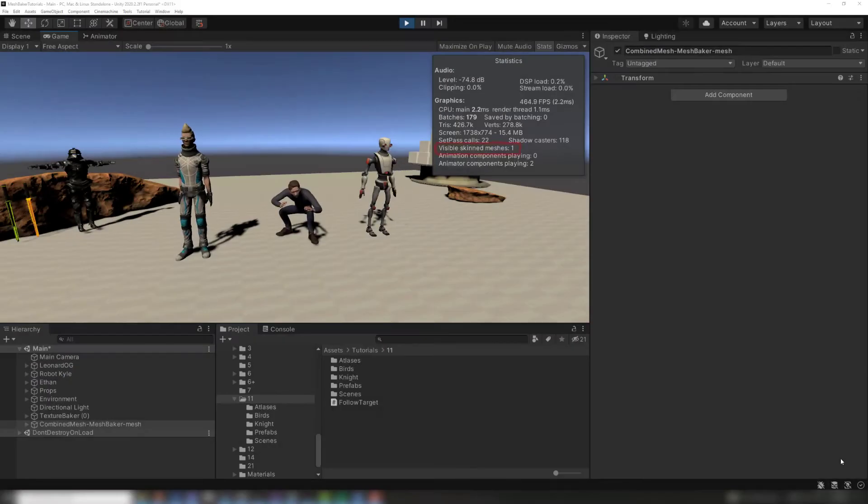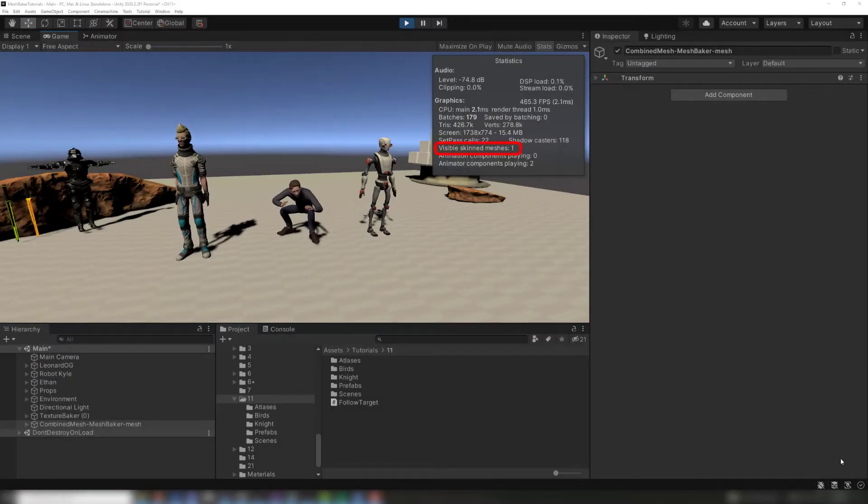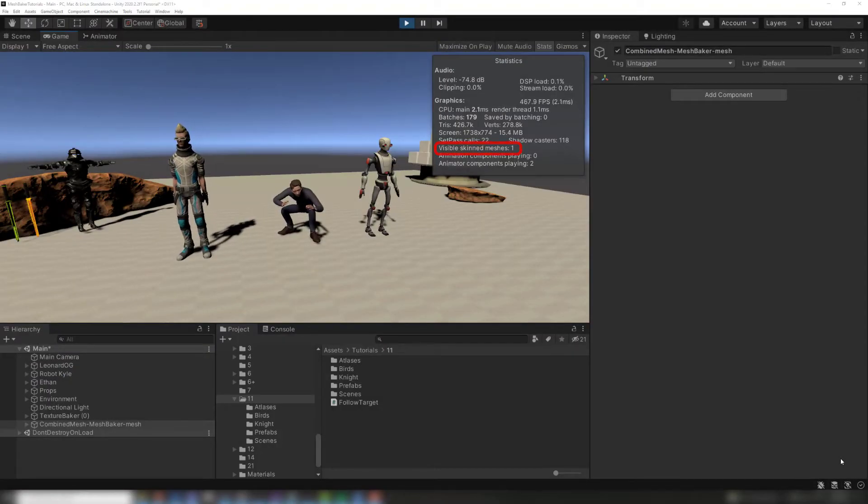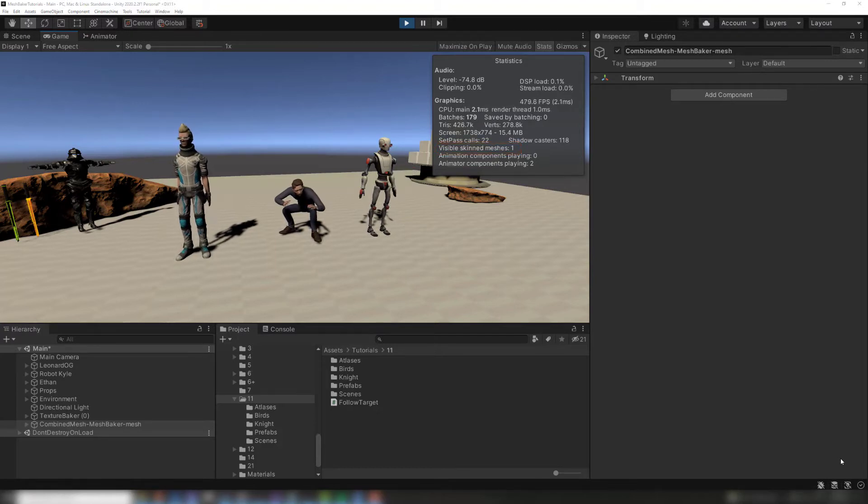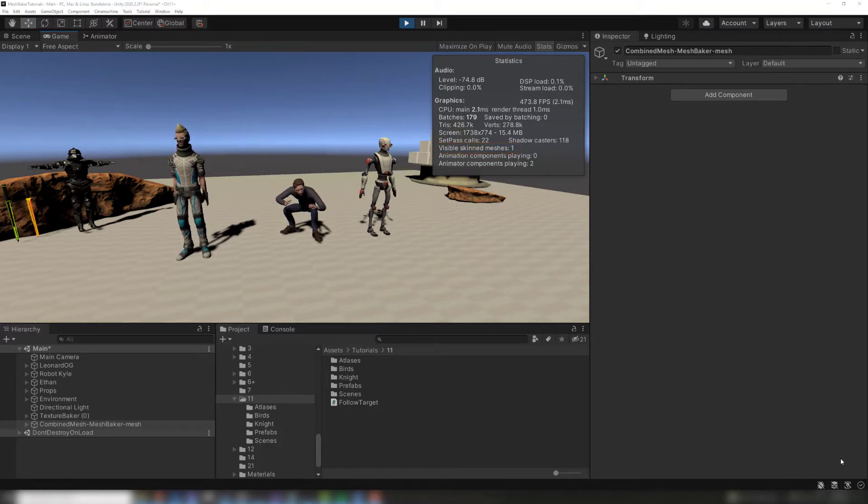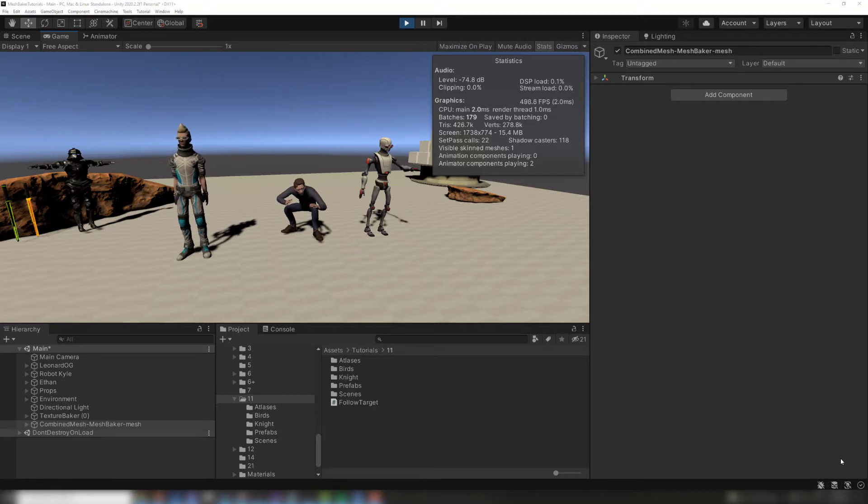Now there's a combined skinned mesh in the scene. This combined mesh reuses the bones used by the source meshes. Any scripts, animators, triggers, or colliders that move the source bones will now deform the combined mesh exactly as the source meshes were animated.